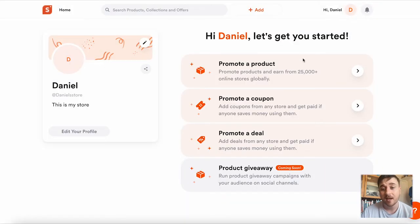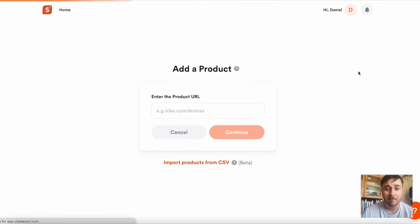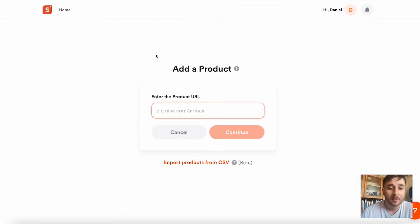On the right-hand side, there are four boxes. The first one says promote a product. If we click on the arrow there, as we can see, all we have to do is add the product link.